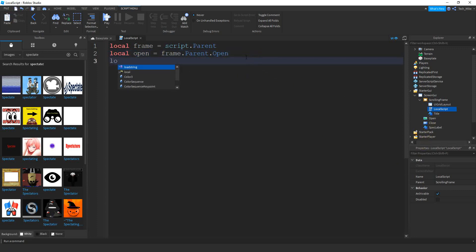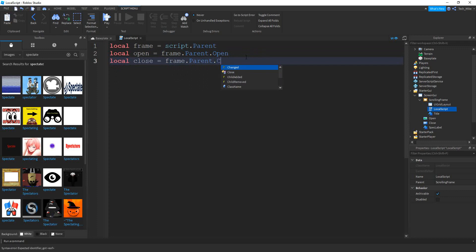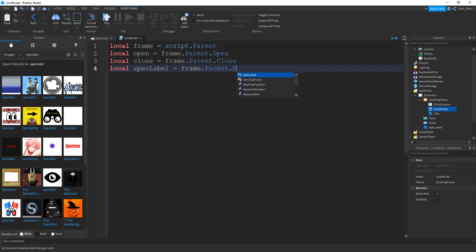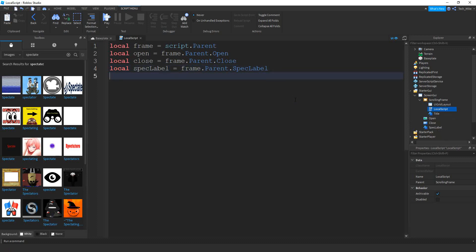Next we'll do the same thing for the close button: `local close`, equal to `frame.Parent.Close` with a capital C. We'll make one for the spec label: `local specLabel` — lowercase s, then uppercase L — equal to `frame.Parent.SpecLabel` with a capital S, because that's what we put in the Explorer menu. Finally, we'll make a variable for the player: `local player`, equal to `game.Players.LocalPlayer`.